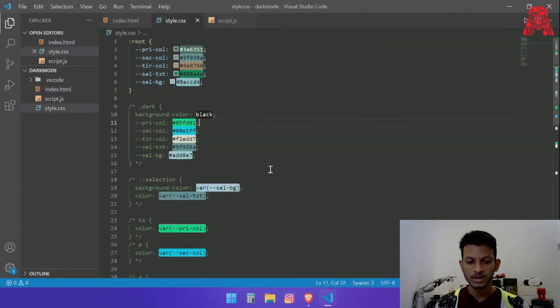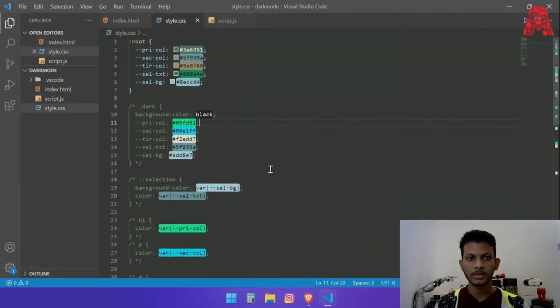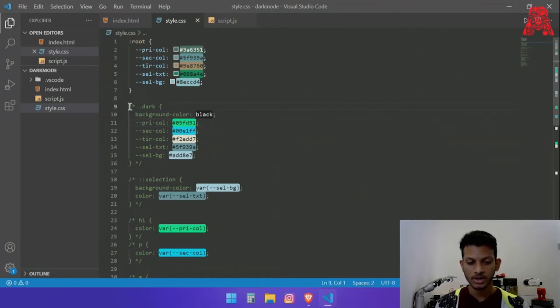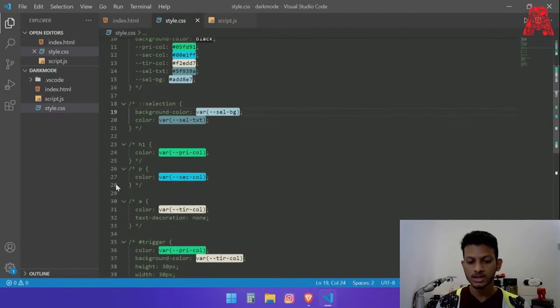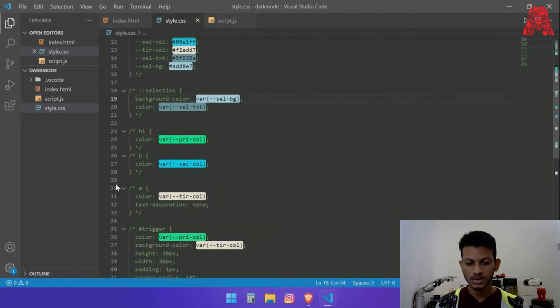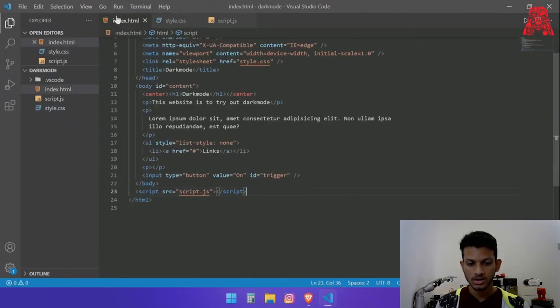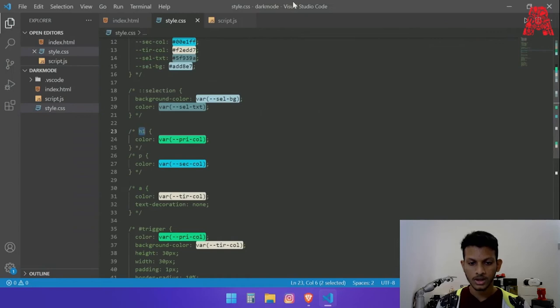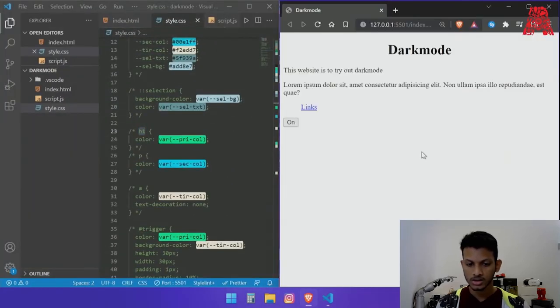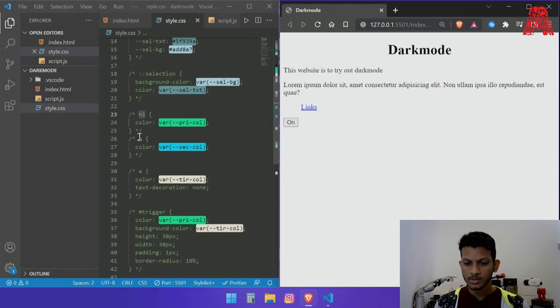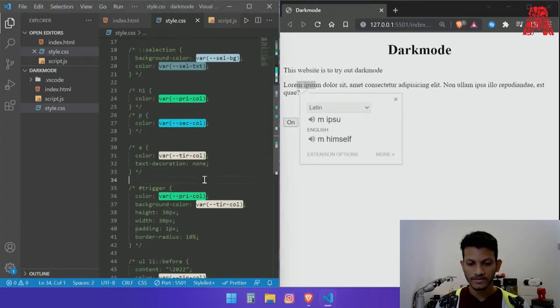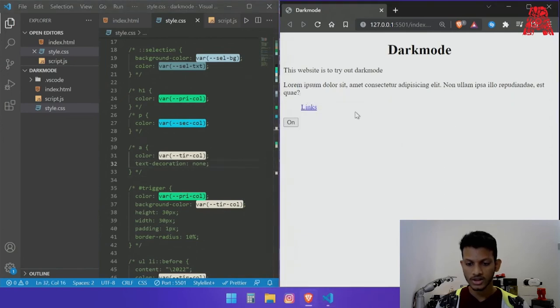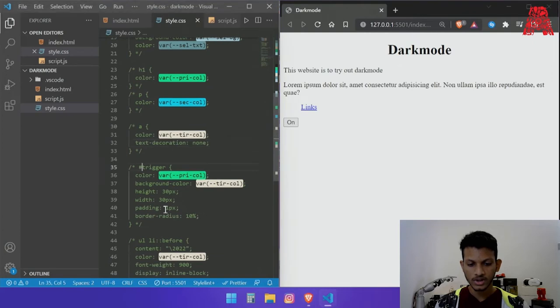The first thing that we need to do to add dark mode is have CSS and right now I have commented all the CSS out. As you can see we have a class called dark, we have selection for when we highlight text, we have h1 for the h1 title that we have which is dark mode. I can show this to you side by side. We have the p tag which is basically both of these, then we have the a tag which is the link and then we have a trigger which is the button.